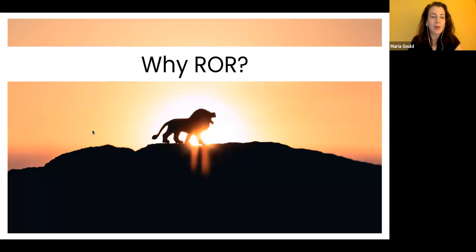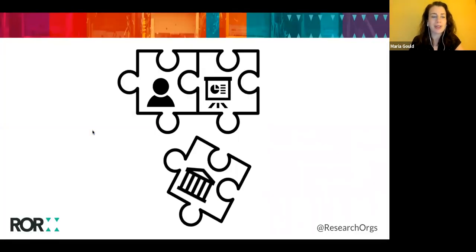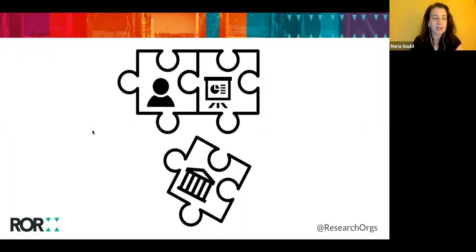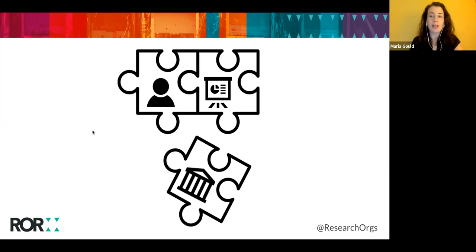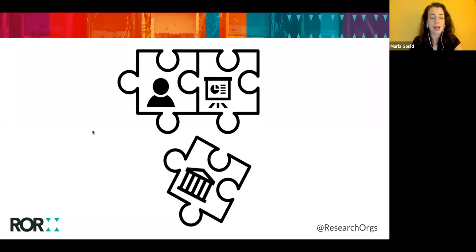Now let's talk a little bit about why and how ROR came to be. When those 17 organizations started collaborating back in 2016, what were they trying to do? ROR emerged really to solve a specific problem or a cluster of problems. In the world of scholarship, it is really important to be able to search and discover and access and cite research, and it is likewise important to be able to find what you need and also have the assurance that your searches are providing a complete set of results. With online scholarship, persistent identifiers are a key part of the infrastructure that we use to tie different parts of the research landscape together.